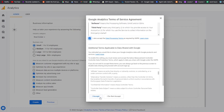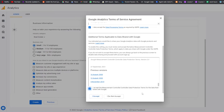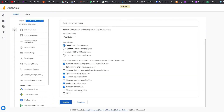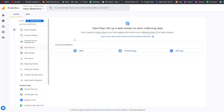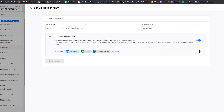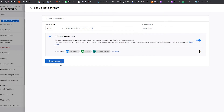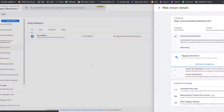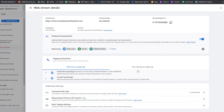Read through the terms and conditions and click Accept. Also accept the measurement controls data protection terms for data shared with Google, then click Accept again. Now we need to set up a data stream to collect data. Choose your platform: website, Android app, or iOS app. We're choosing website, so click Web, enter your website name, and click Create Stream.